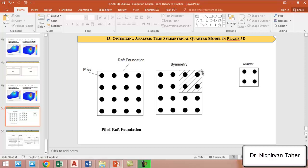In this case, when we have problems like that and symmetrical boundary conditions can be applied, we can just model one quarter of the model. For example, if you have a problem like this, we can only simulate one quarter in PLAXIS 3D.